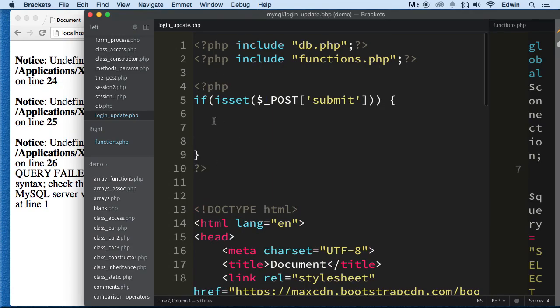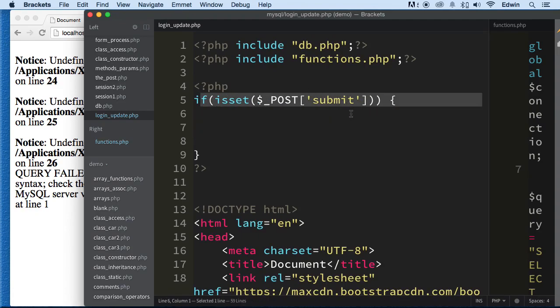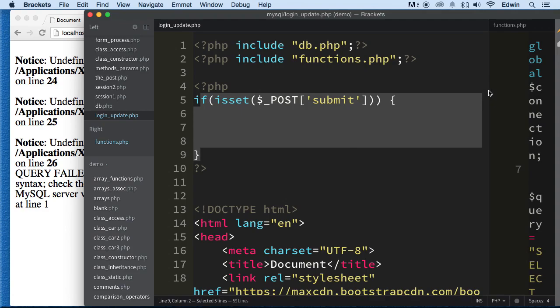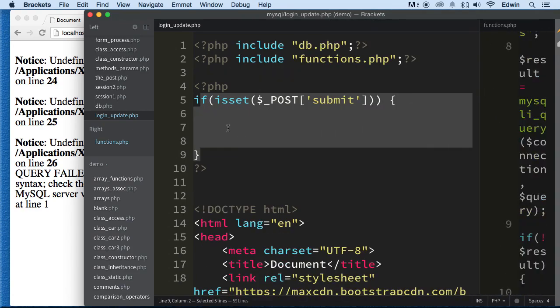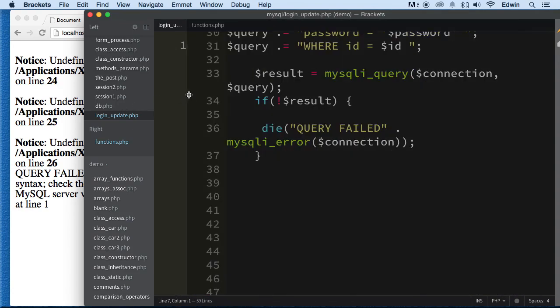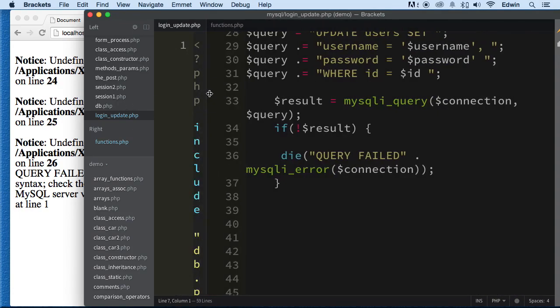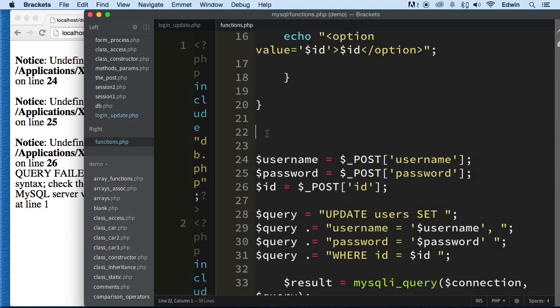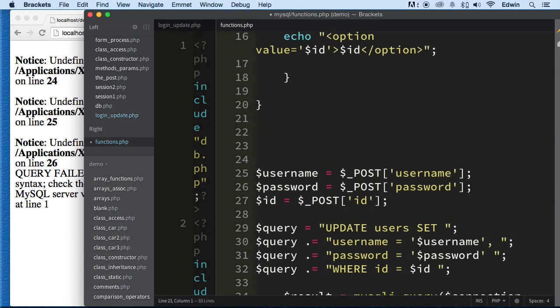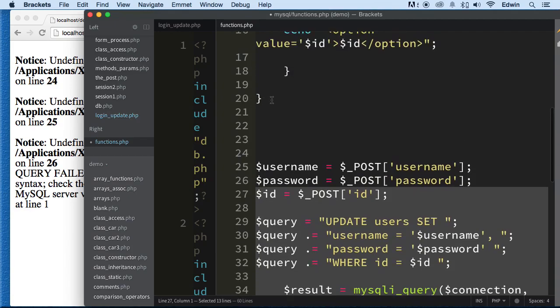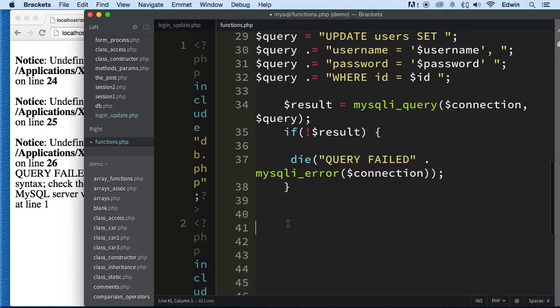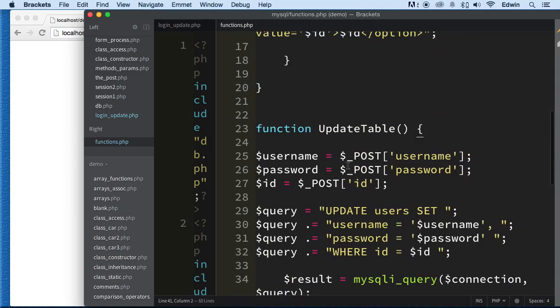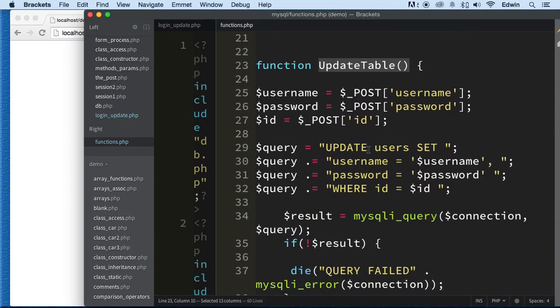What we're putting here is the function. We're going to leave the if isset here, and we'll call the function when the form is submitted. Let's first make this function because we haven't made it yet. Let's wrap this whole thing into a function. We're going to call this function update table. So now every time we want to access all this content, we're just going to call this function.